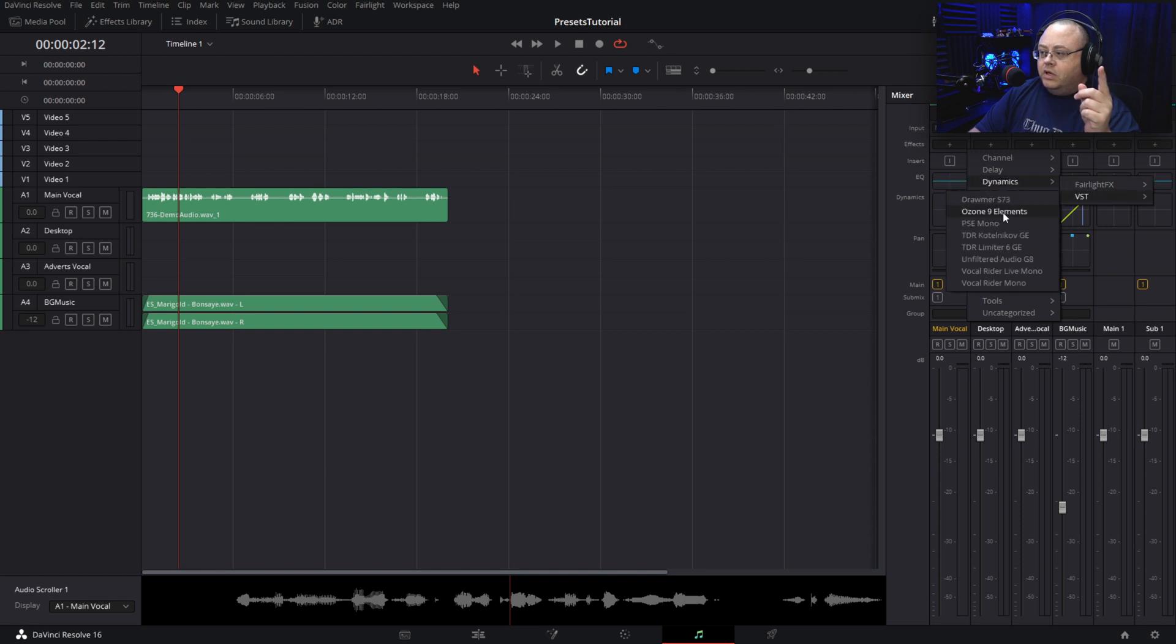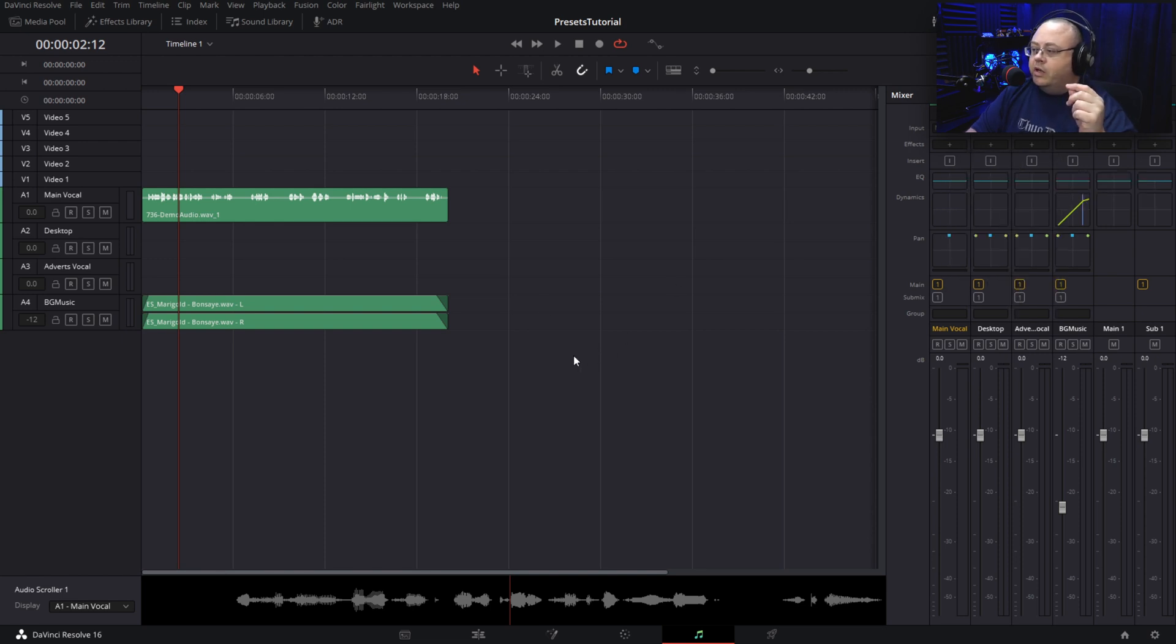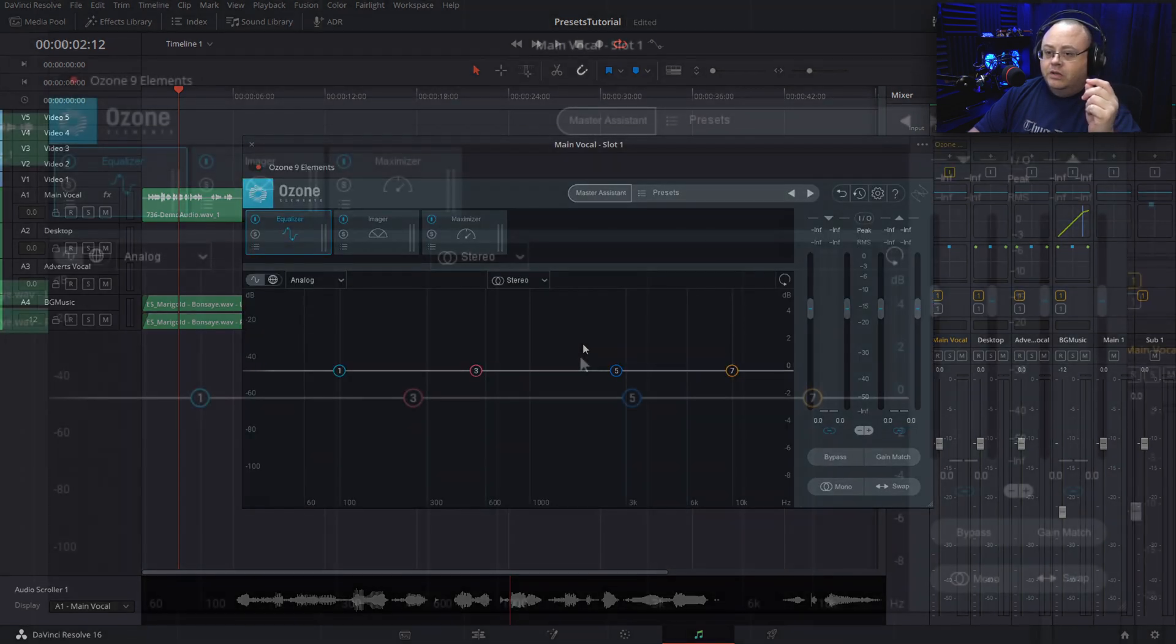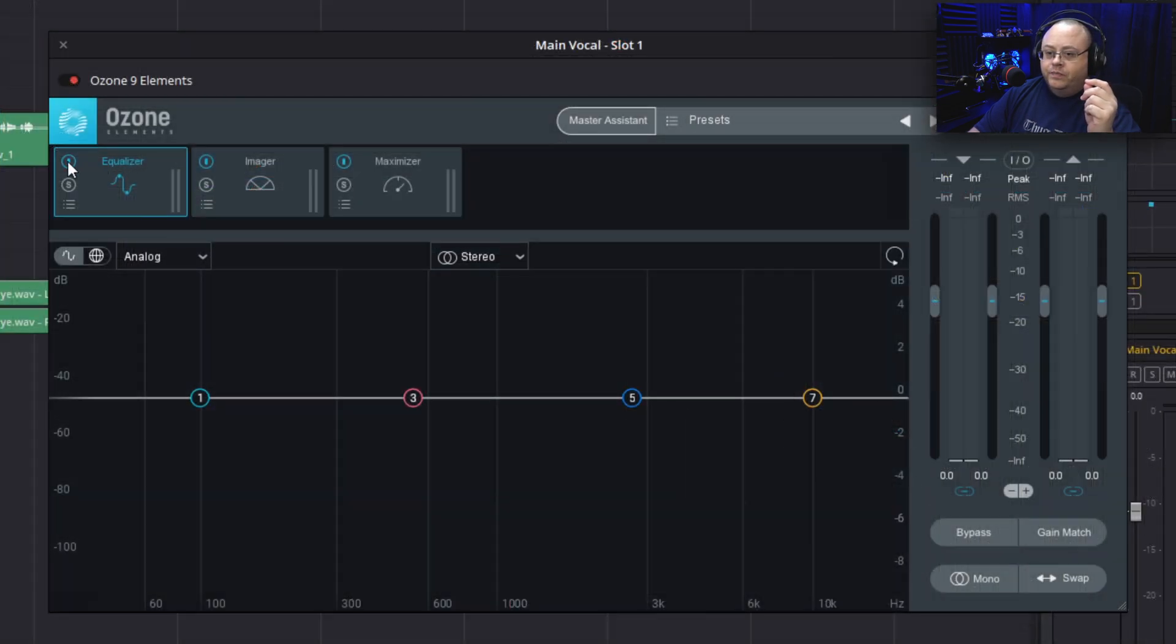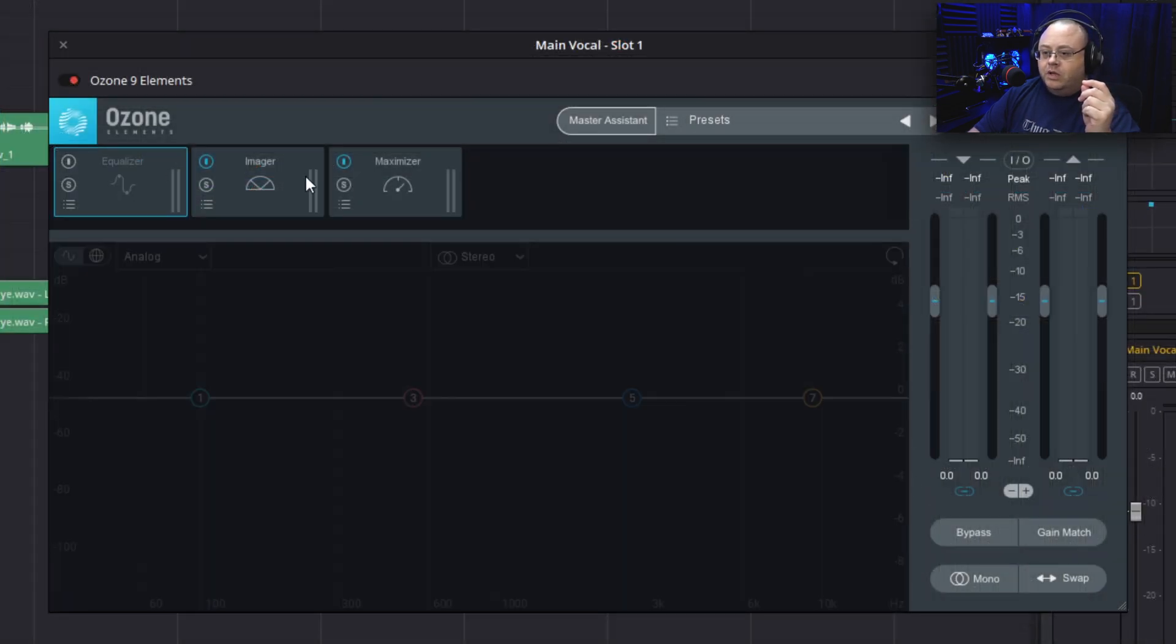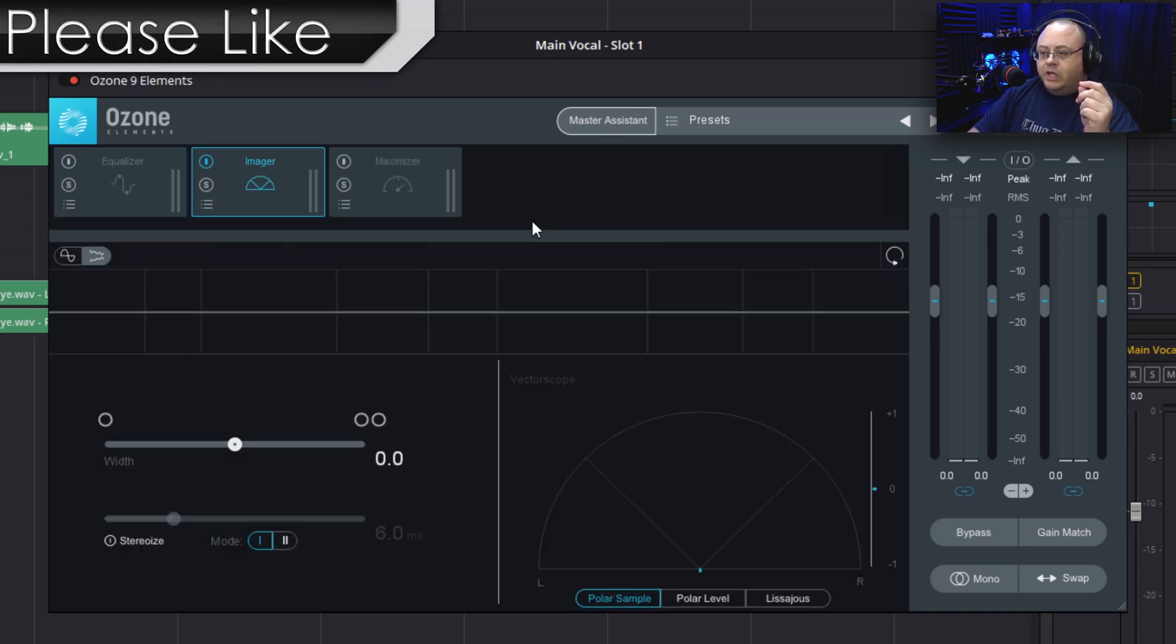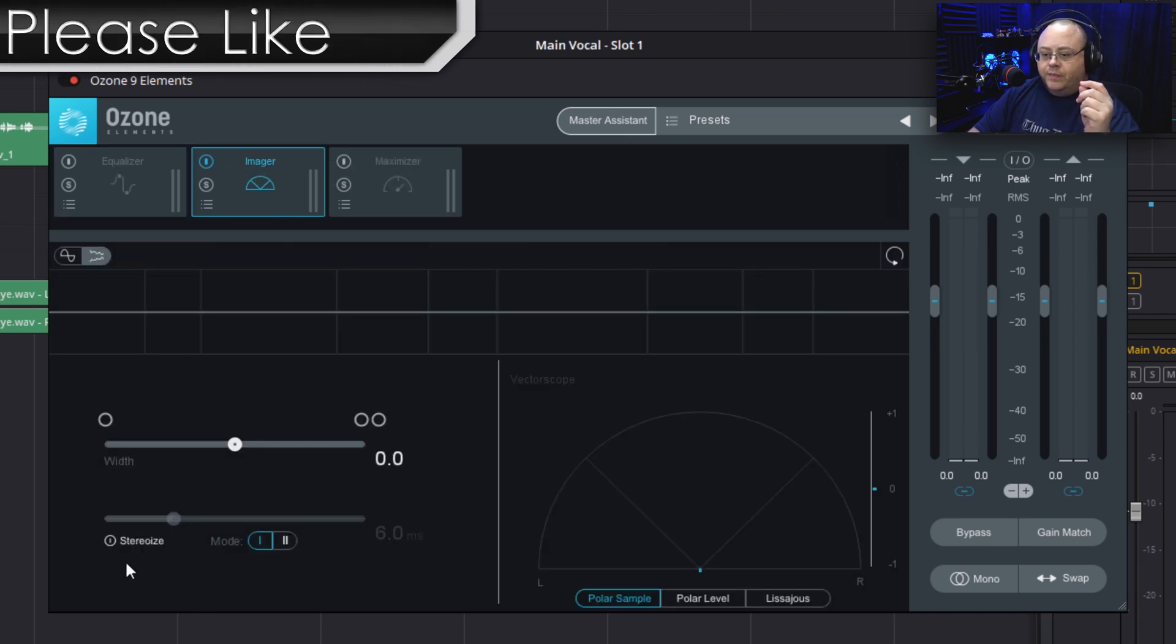Go to VST, Ozone Elements. Let me bring that up. Okay, let me turn off the maximizer, equalizer, and let's just focus on the imaging here.